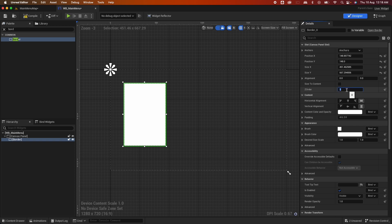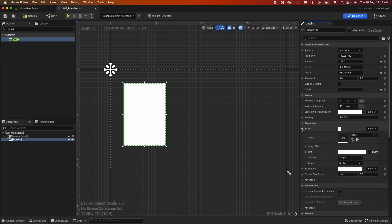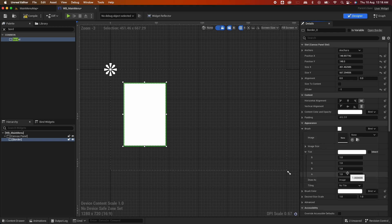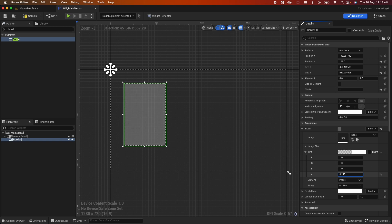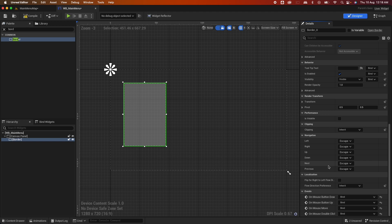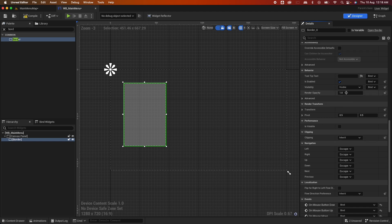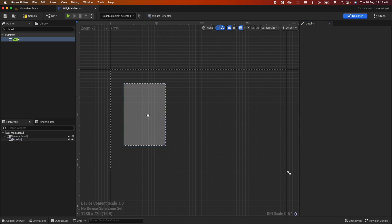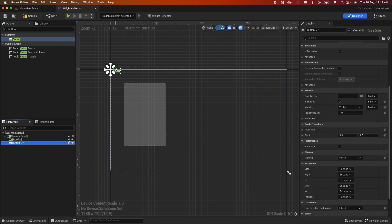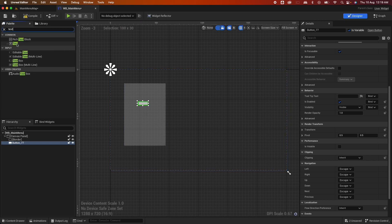Resize the border and anchor it to the top right. Change the Z order to minus one so it appears at the back. Under the brush tint, decrease the alpha — you can use the tint setting or the render/visibility setting, they do similar things. Next add a button: search for Button, drag it onto the canvas panel — not inside the border or it will be transparent. Then search for Text and drag it inside the button so it's nested.